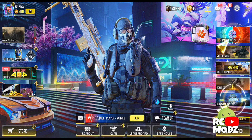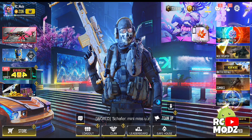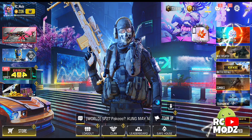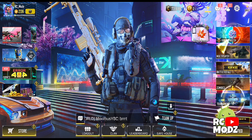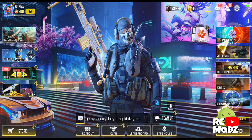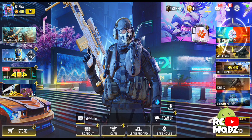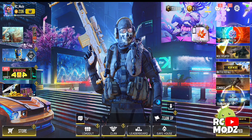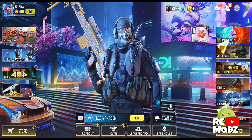You know that feeling when you're playing your favorite mobile game, and suddenly, out of nowhere, your FPS starts dropping? It's frustrating as heck, right? Well, worry no more, because I have the solution, and it's easier than you think. So, let's dive right in.